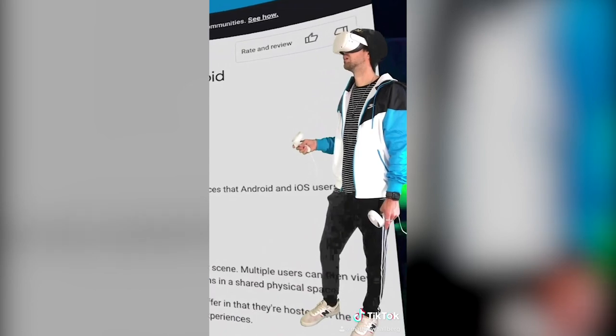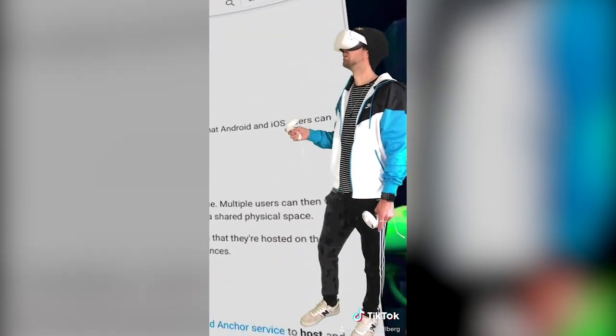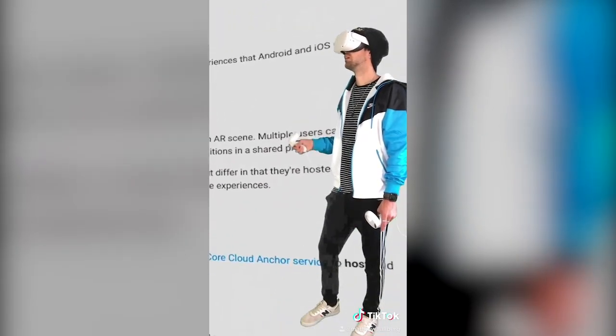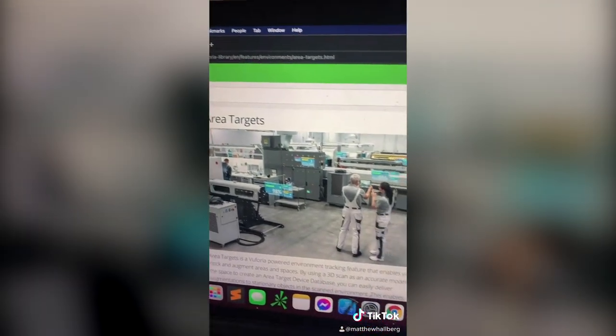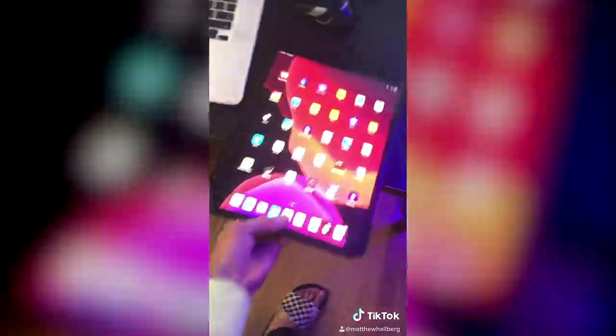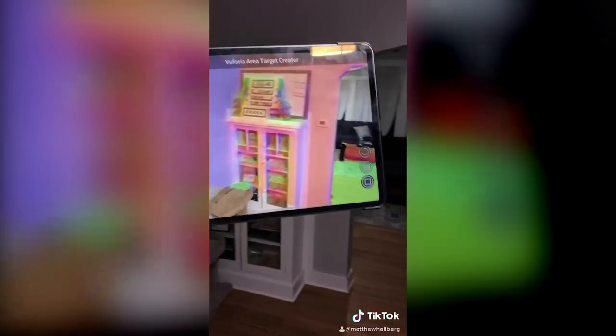I'm so glad you asked. So I was researching augmented reality inside virtual reality and I see that Vuforia released area targets. So I grabbed my LiDAR enabled iPad Pro and I scanned my house.